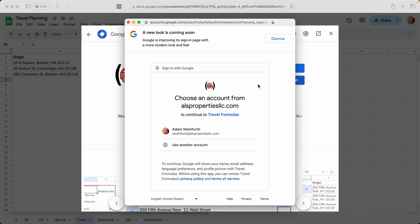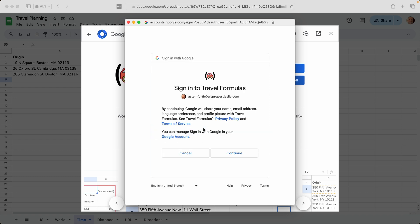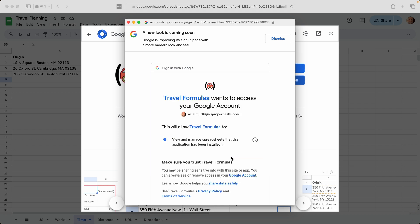And this is going to want you to check your Google account. Your screen is going to look a little bit differently because a new look is coming soon. But this screen that pops up, even if it looks a little bit different, is asking you to confirm what Google account this add-on is going to go into. So I'll click on mine. Click continue.